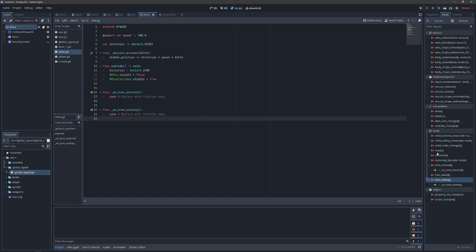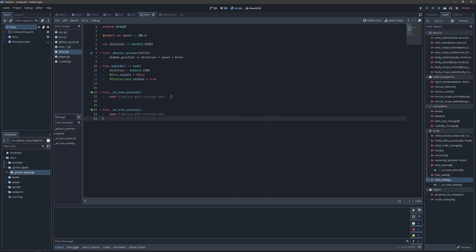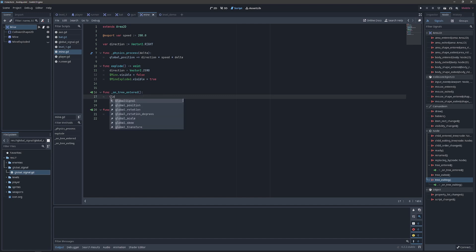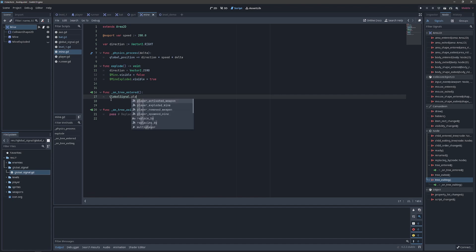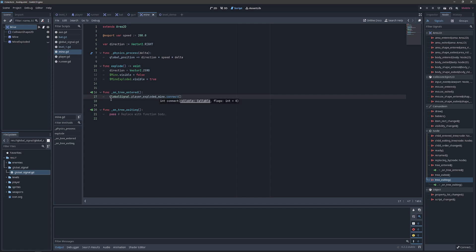You can see that I've already connected the tree entered and tree exiting signals to our script. And then we can just go under those new methods, find our global signal, find the player exploded mine, and connect that particular signal to our explode callable. Make sure we do not use the parentheses.